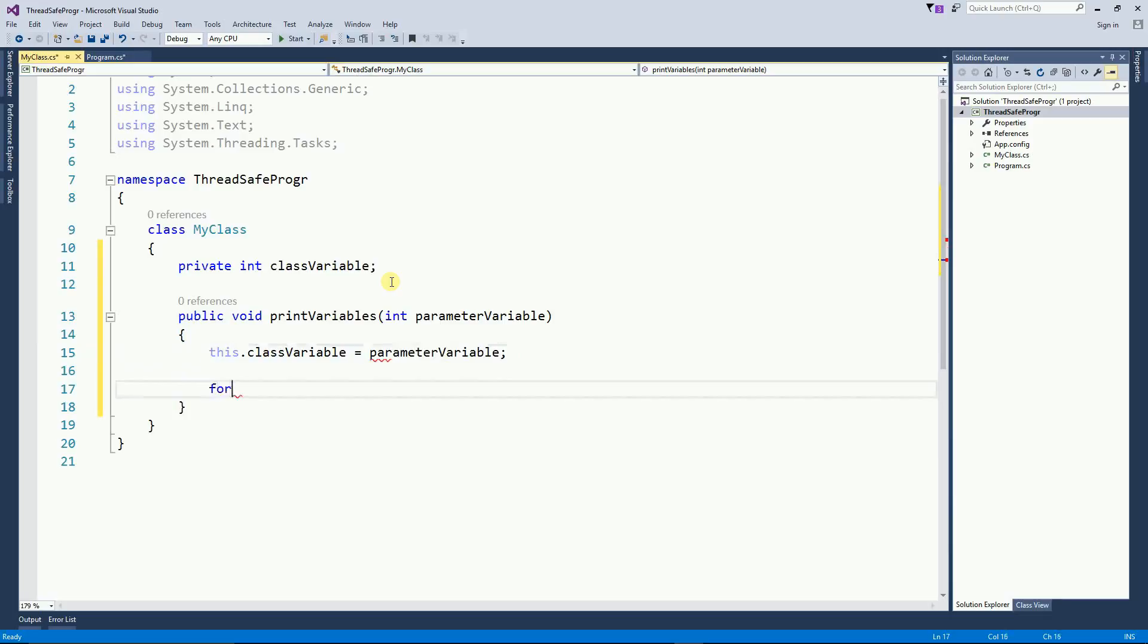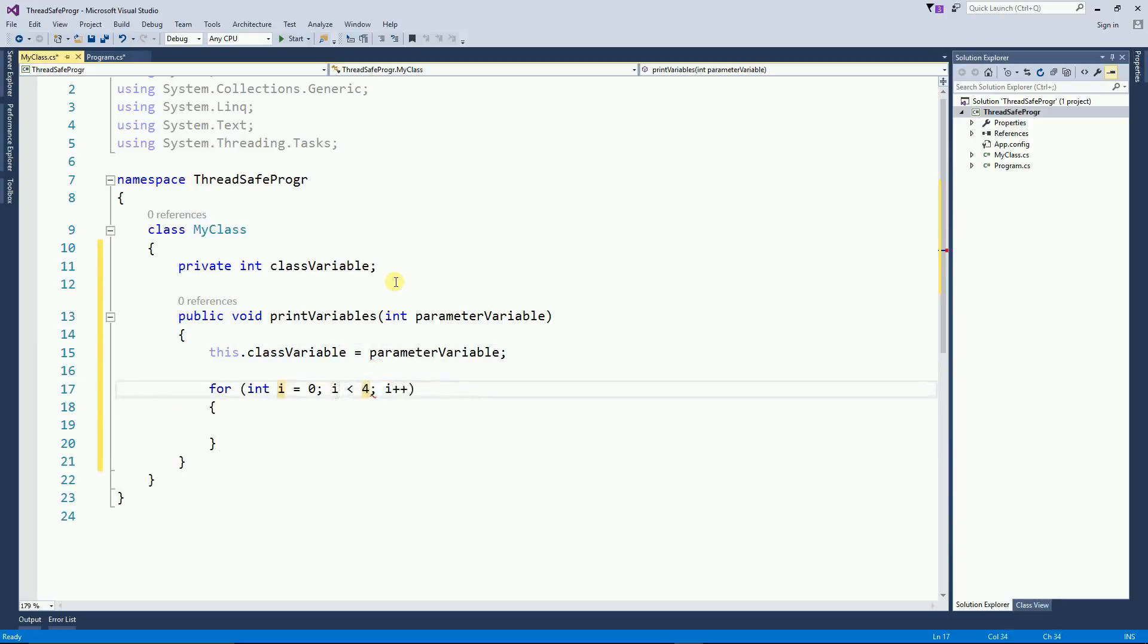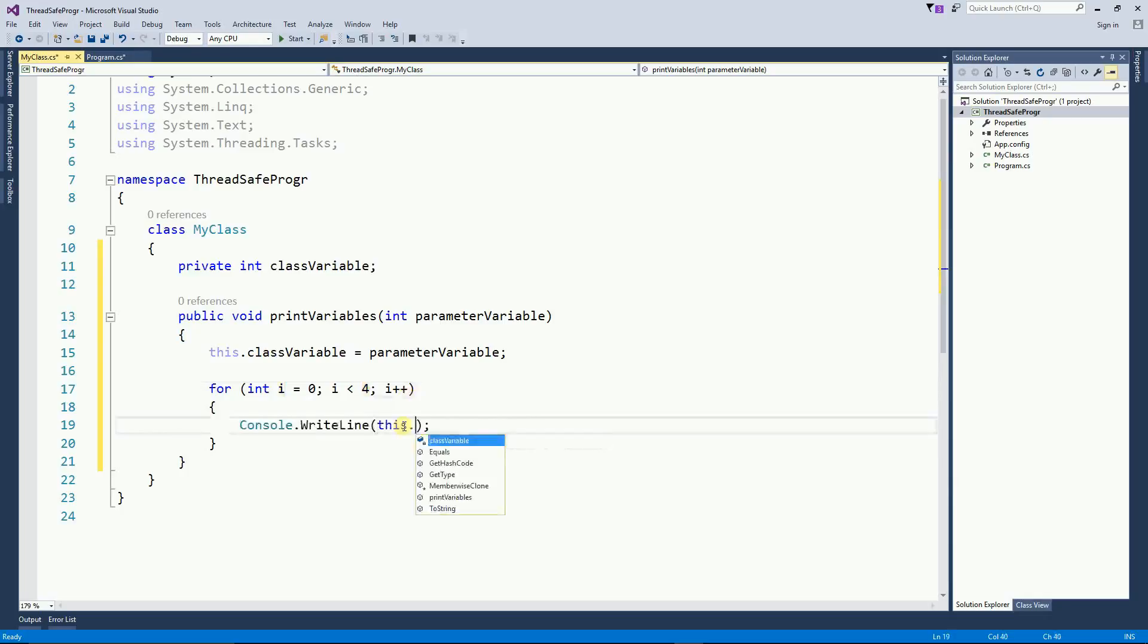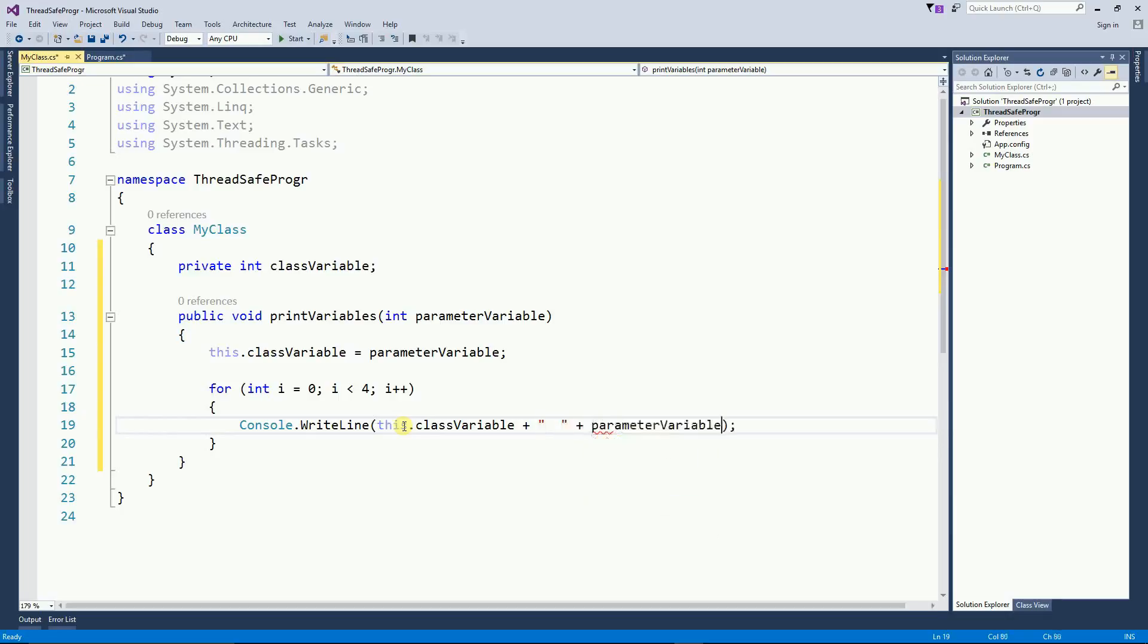And this function sets the class variable to be equal to the parameter variable. And then a simple for loop to print both class variable and the parameter variable. So it's a very simple class.